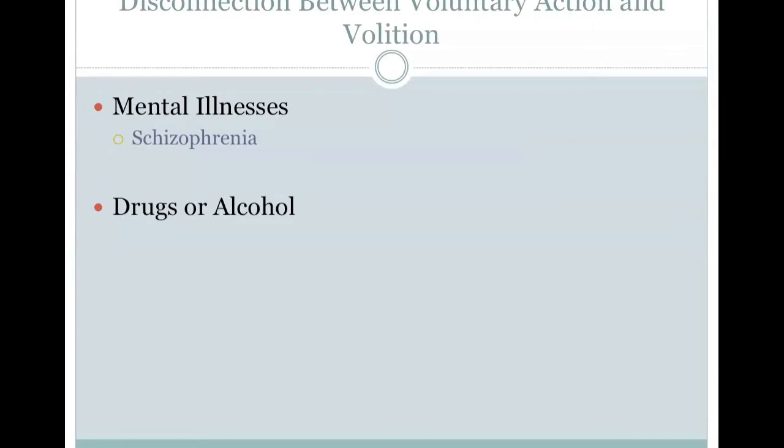We can think of examples in which there is a disconnection between a voluntary action and the feeling of volition. Some mental illnesses can cause this, such as schizophrenia, moving the blame for an action onto some other outside force. Drugs or alcohol might also cause this effect to a lesser degree.